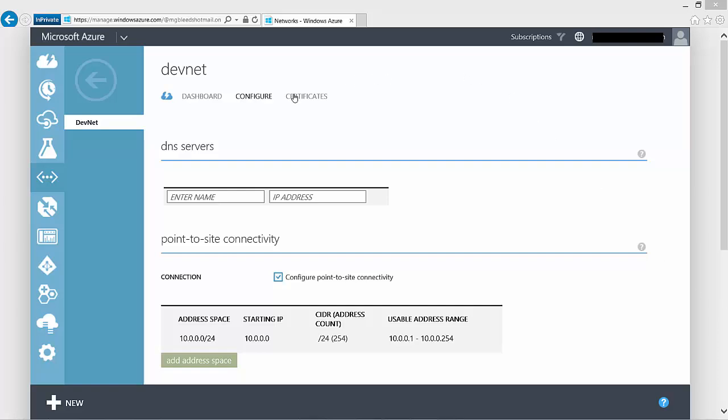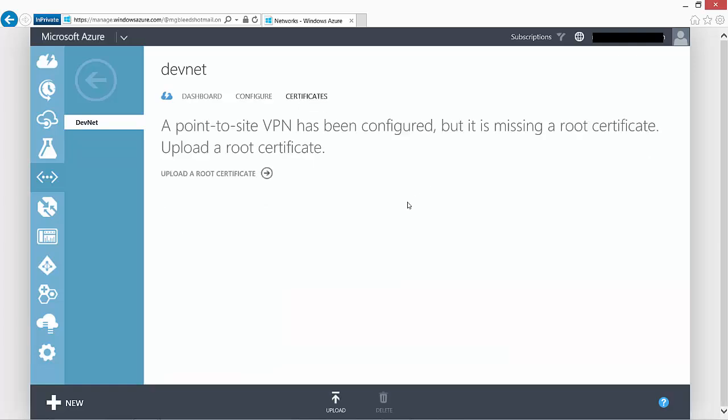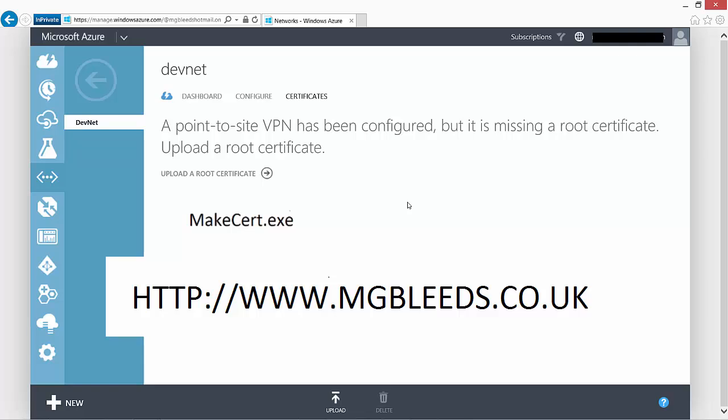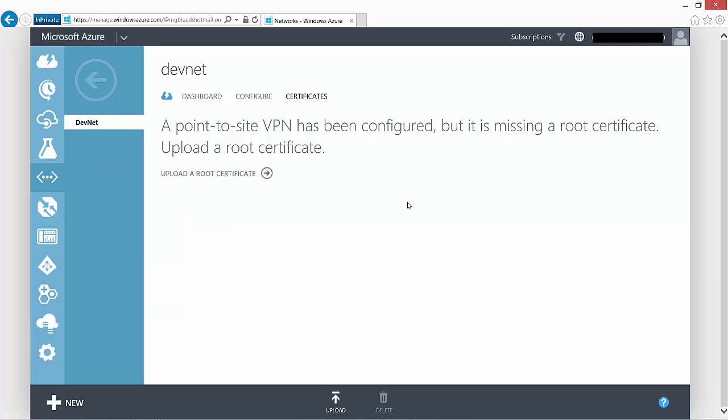Selecting the Certificates section, it says a point-to-site VPN has been configured but it's missing a root certificate — upload a root certificate. You can get certificates from several places, but for test and development environments there's an application called MakeCert.exe. Following the link, you'll find instructions on using MakeCert.exe to create both a root certificate and a client certificate for your laptop or desktop device. For testing and development, MakeCert.exe is one of the quickest and easiest methods.